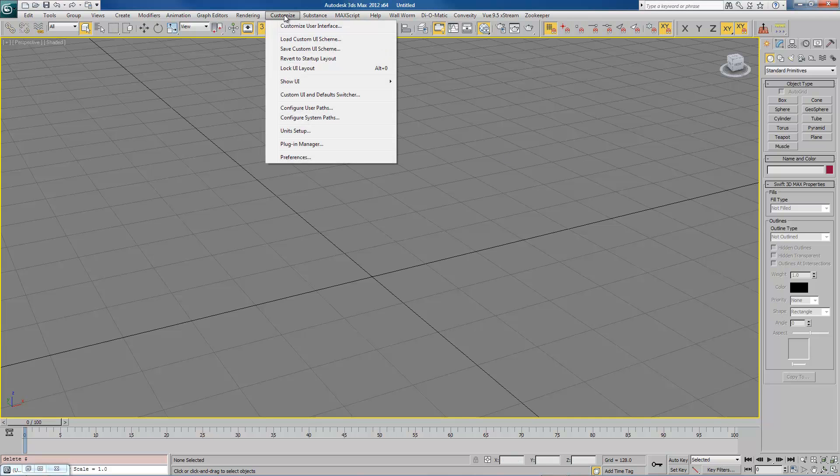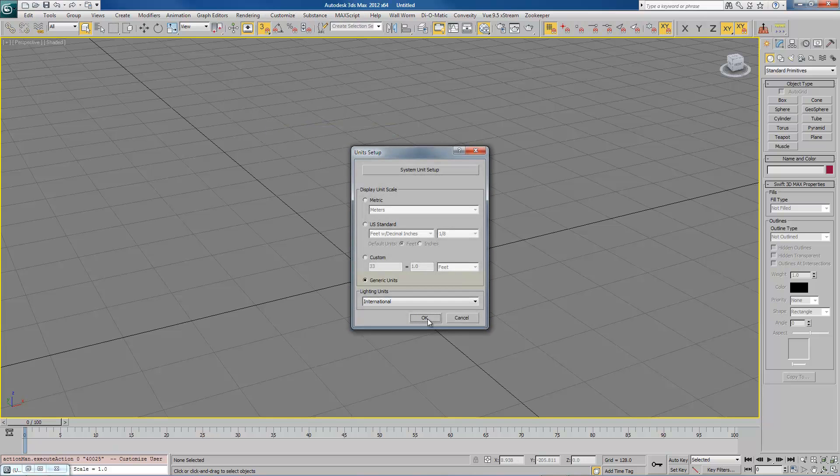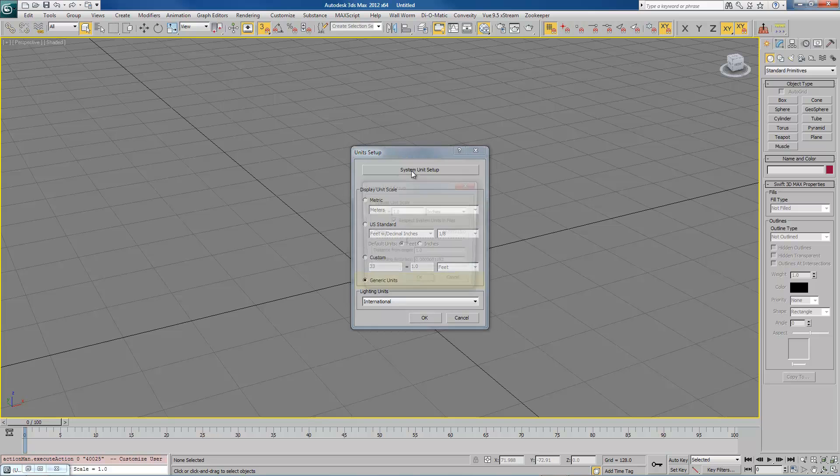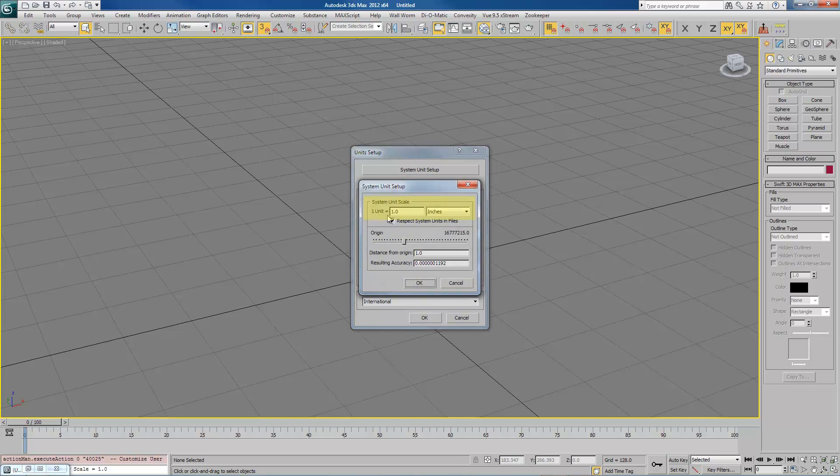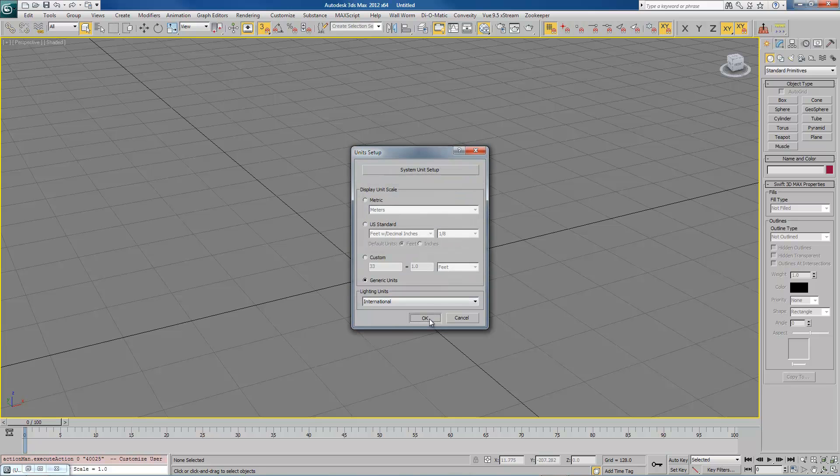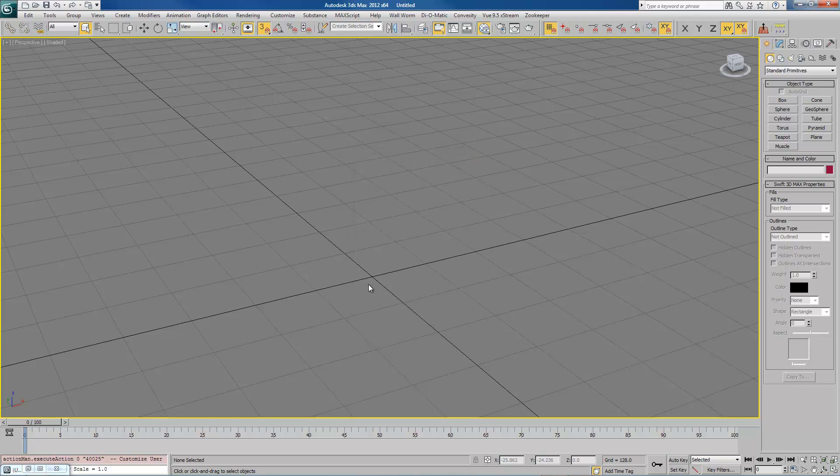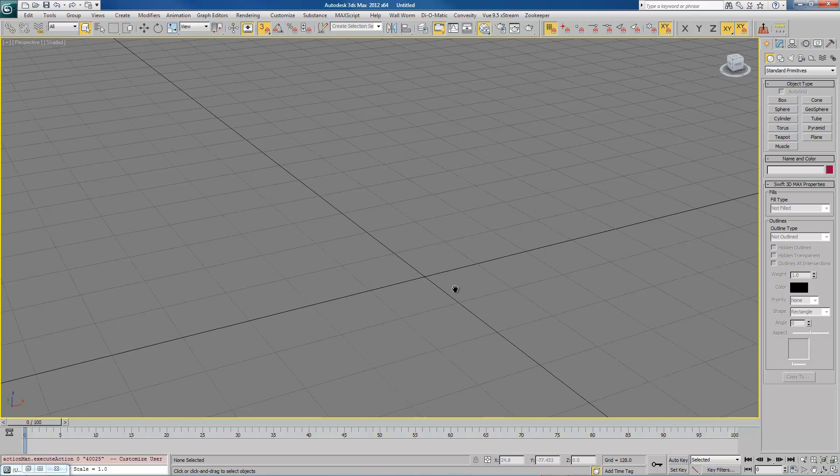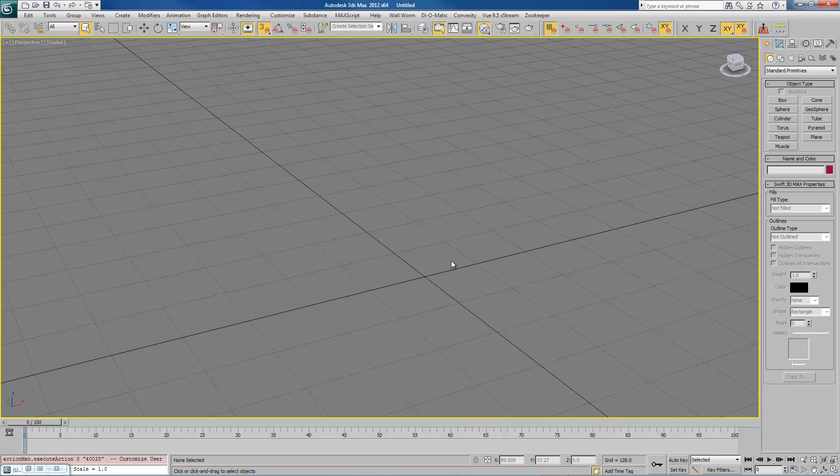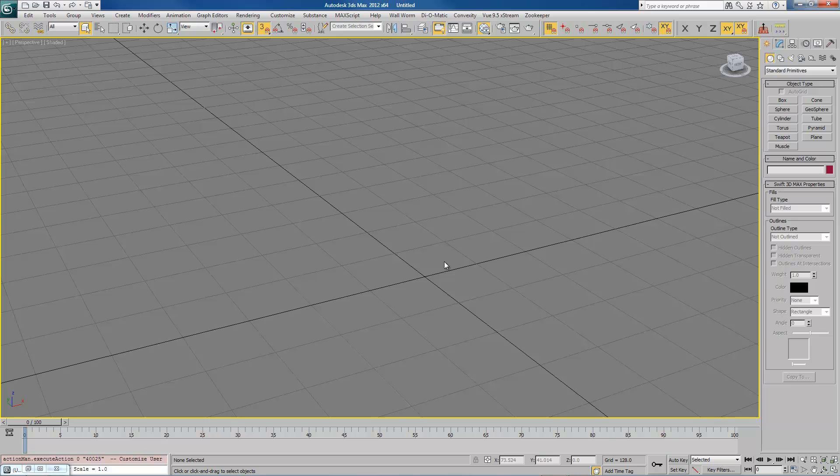Go to customize and unit setup and make sure you have generic units chosen. And for the system units, always have it set that 1 unit equals 1 inch. That will mean all of your things will match up. The units are the same as in Hammer. So if you make a block that is 128 units long by 32 units wide in Max, it will be the same in Hammer.